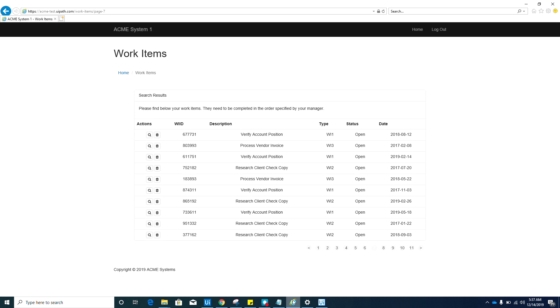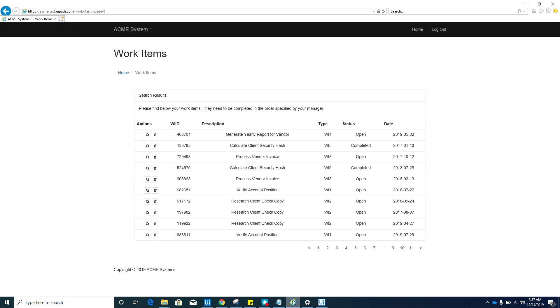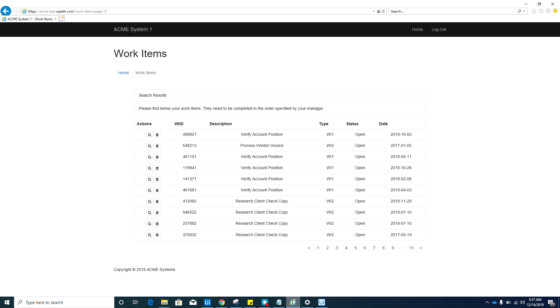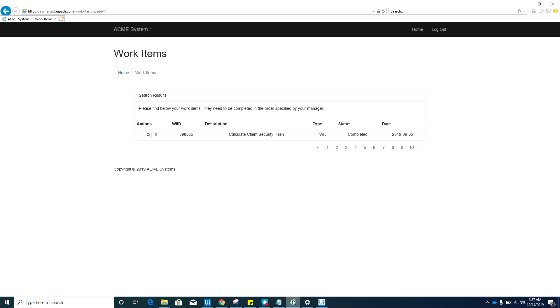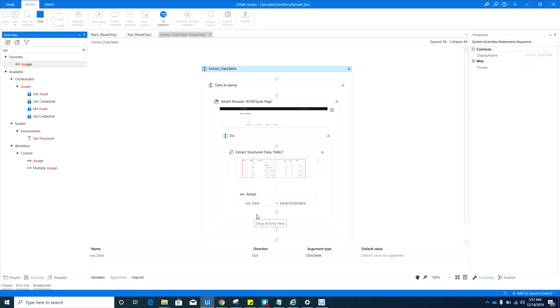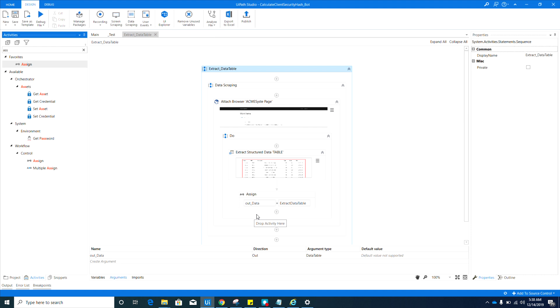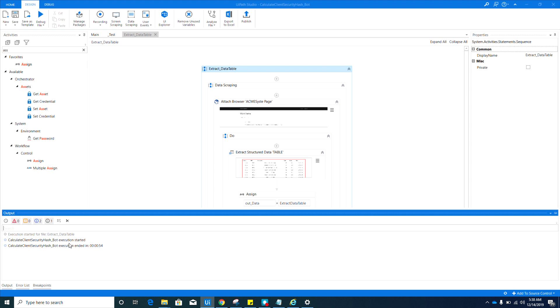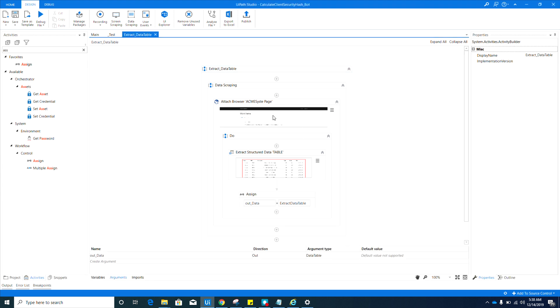So it's a good practice or it's advisable that you always set your resolution or display to 100 percent, not 125, not 150. It should be 100 so your element indication is accurate, like on this one. You were able to complete this task. So what's going on now? It's still working, I think it's processing the assign activity. Okay, and it's good. We did not receive any error, so this sequence should be good now.